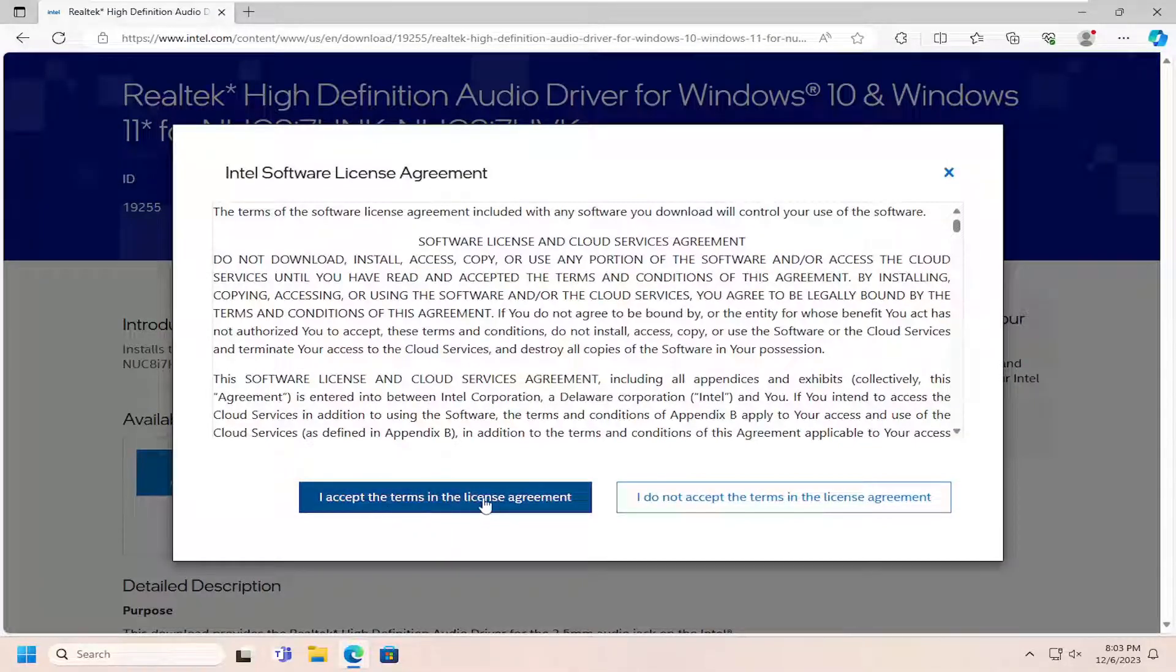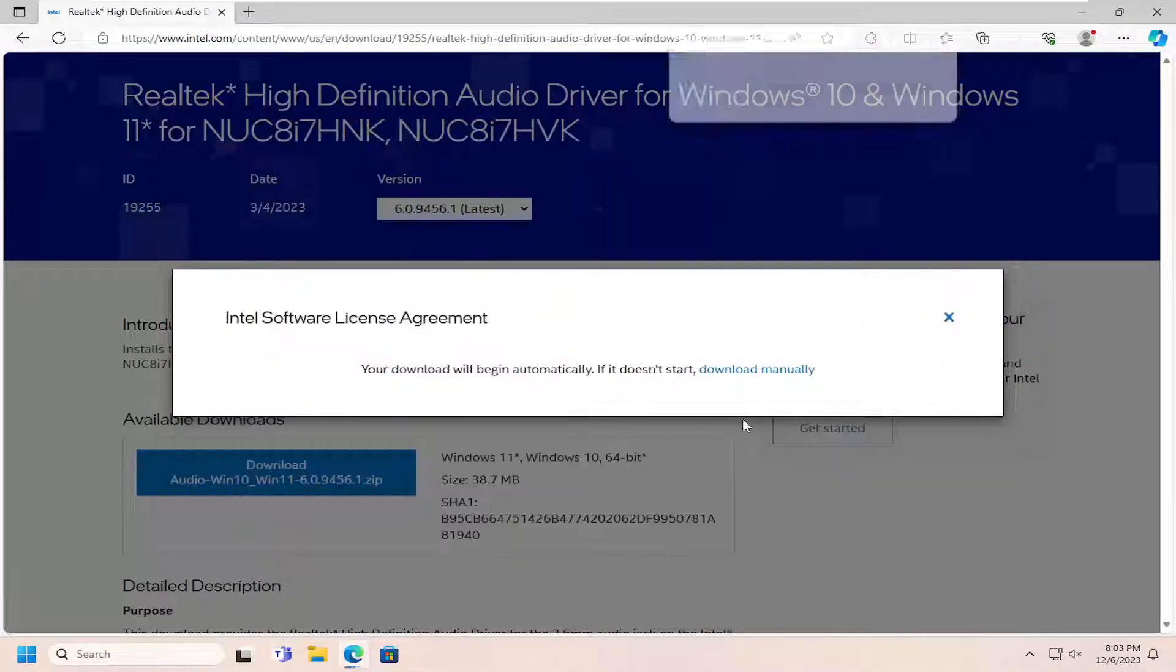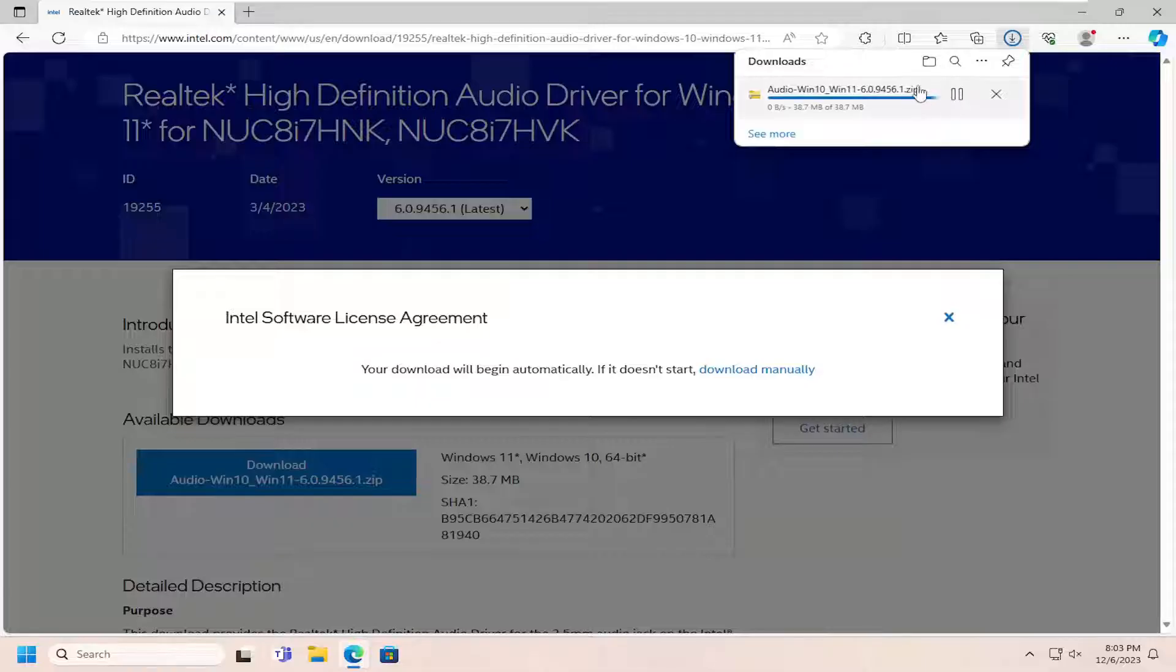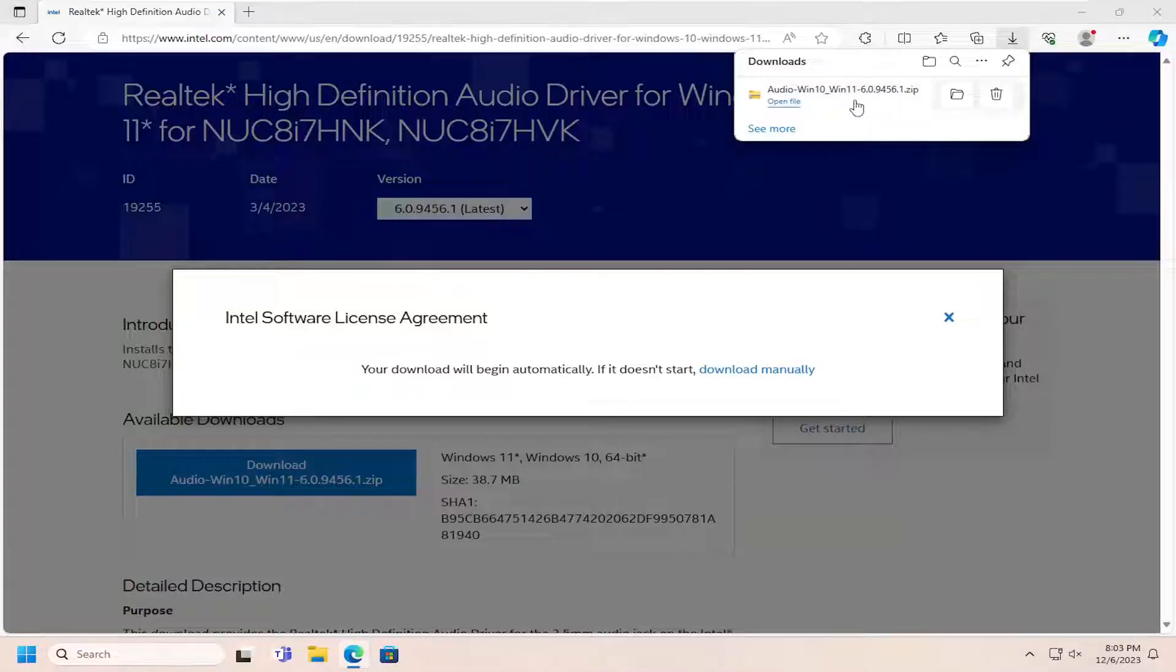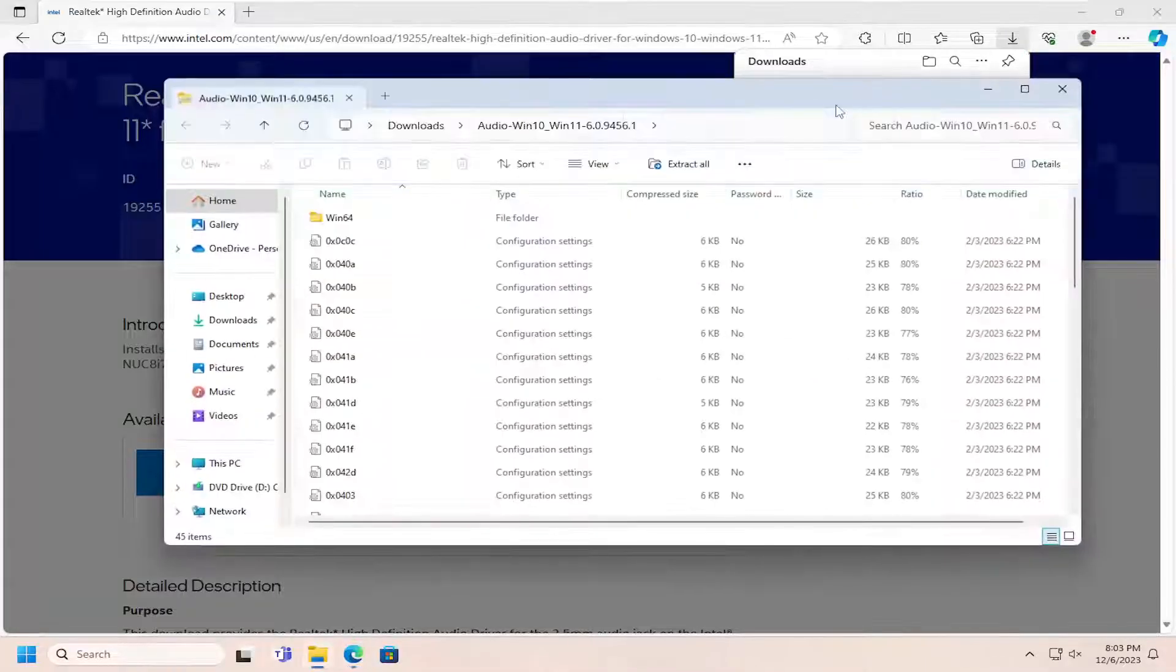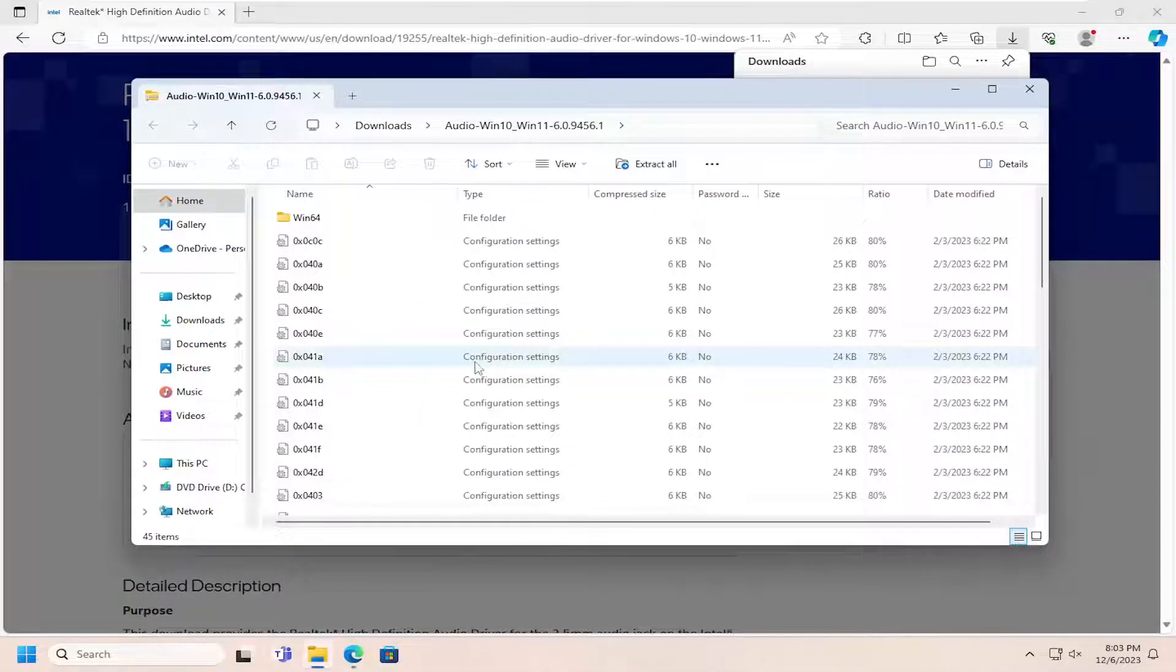You want to accept the terms of the license agreement, and then once it's done downloading, open up the compressed folder to look at the contents.